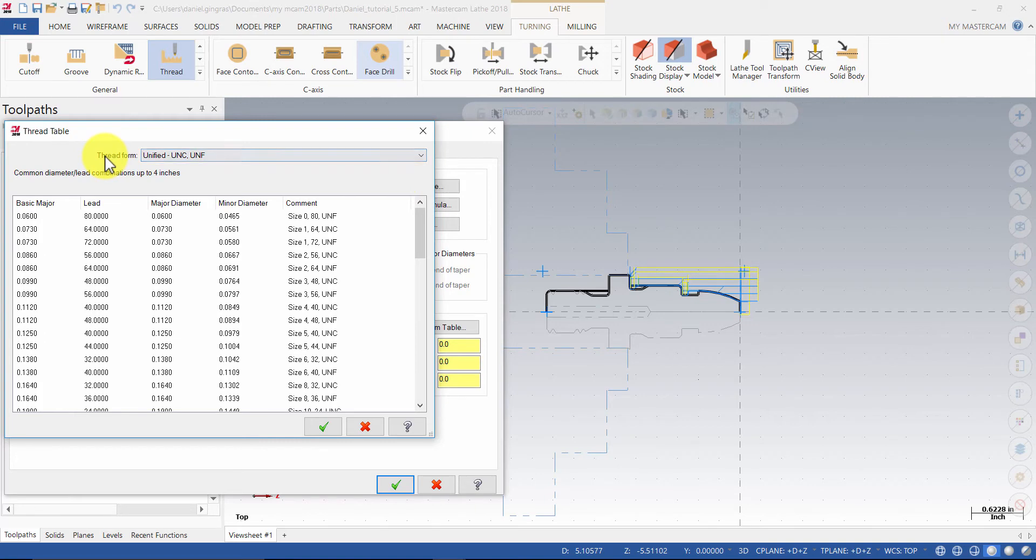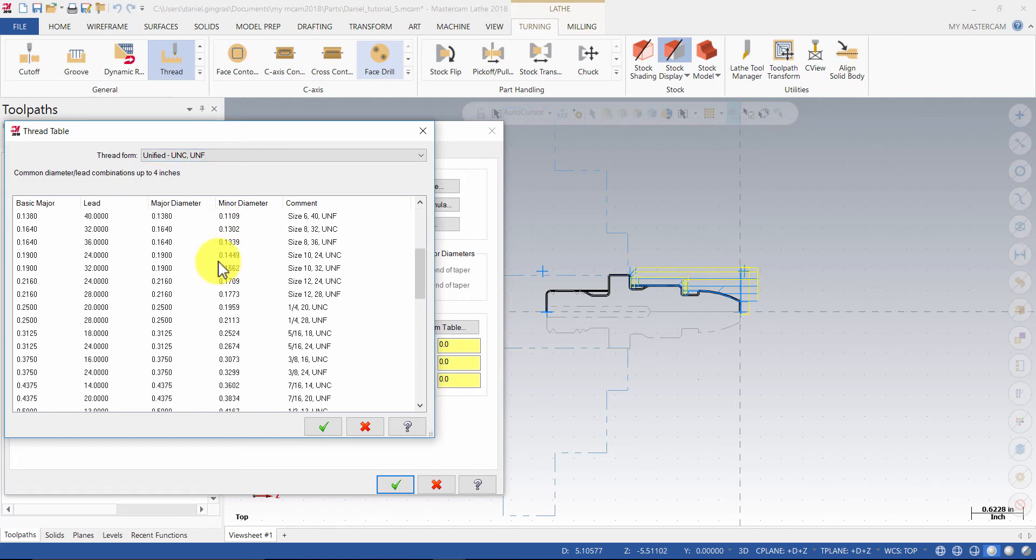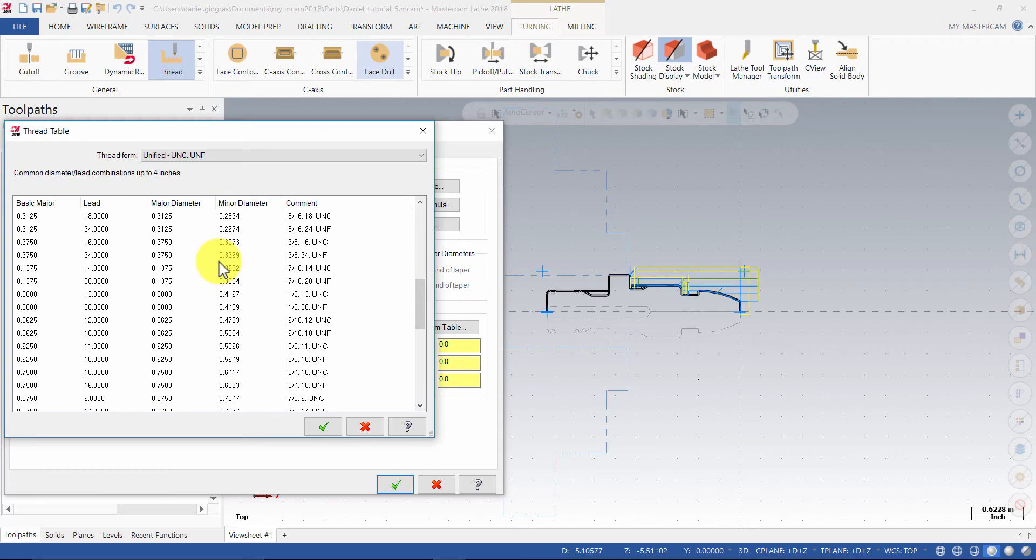Ensure Thread form is set to Unified UNC UNF. Scroll through the list and search for the 5/8th 18 UNF option. Then, press OK.